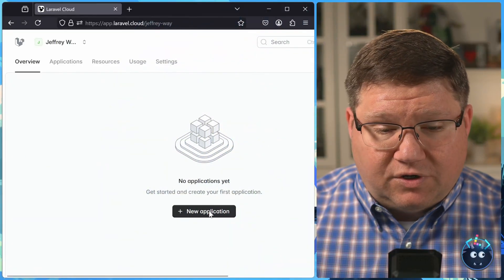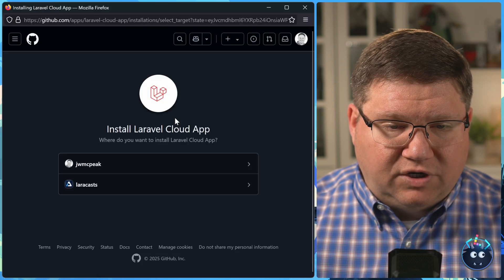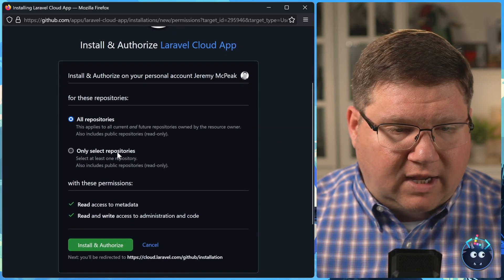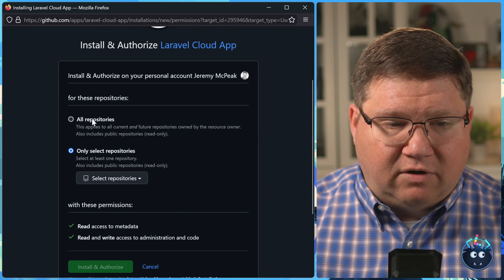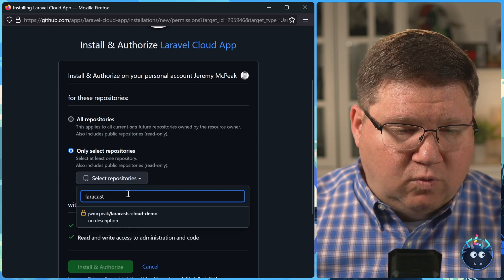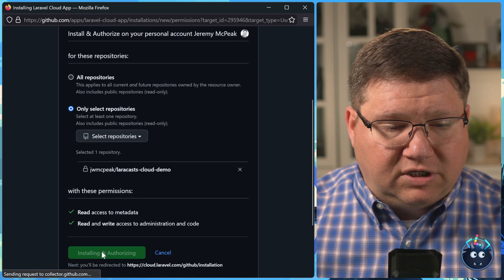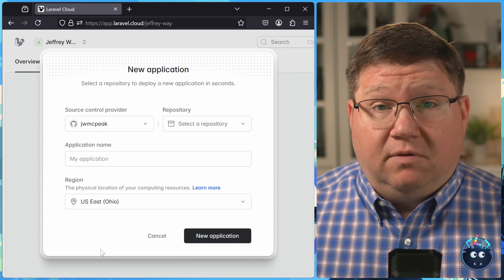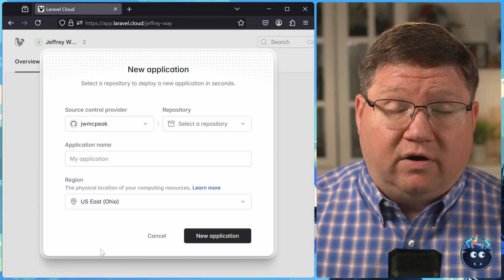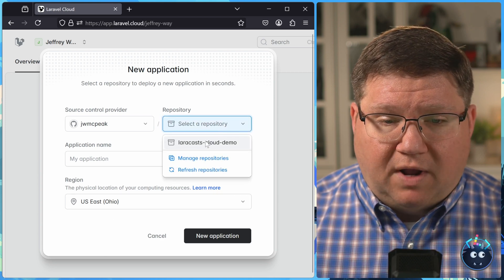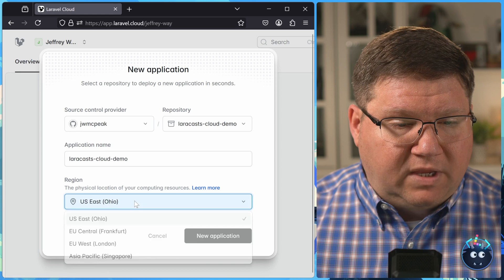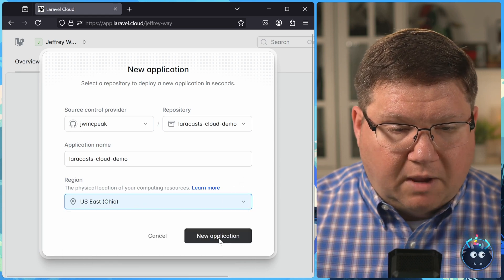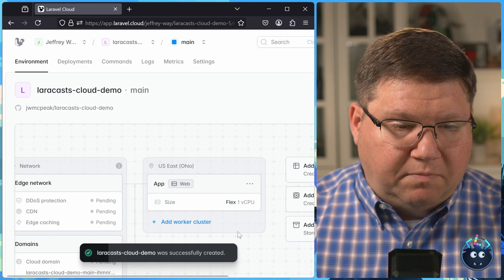The first thing that we need to do is create a new application. And I'm going to connect to GitHub because I want to grant access to the repository that I want to ship from. Of course, if you wanted to grant Laravel Cloud access to all repositories, then go for it. But I'm going to go with just the one repository I have. This is just a plain Jane Laravel 11 application. There's nothing special about it. I haven't made any changes whatsoever. So we need to select the repository to create our new application. We'll leave the application name alone, and then we can choose the region that we want that application to live. I'm going to just leave it as Ohio, and we will create that new application.